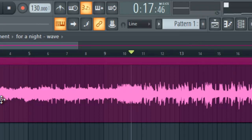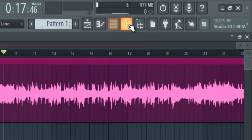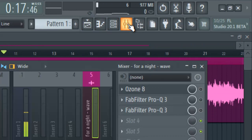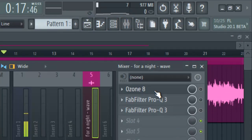So after mixing, I exported it into a waveform — that is why we have it here. Let's take a look at the plugins we are going to be using for our mastering. We are going to be using Ozone 8 and then we are going to be using a FabFilter EQ.